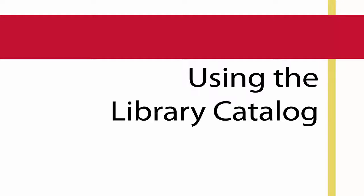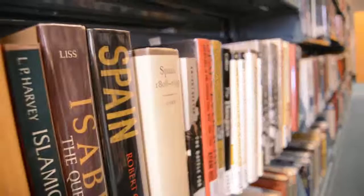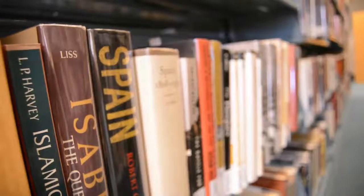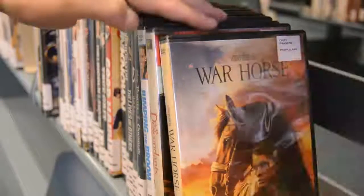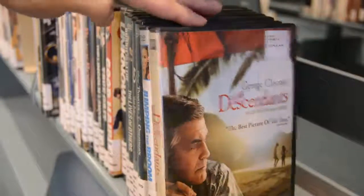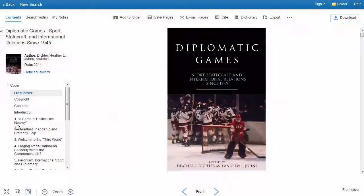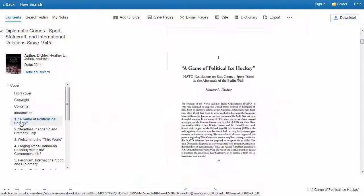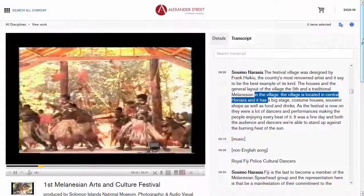This video will give you an introduction to the library catalog and how you can use it to find books, movies, and music within the CCAC Libraries. In addition to our physical holdings, the catalog also connects you to titles in our online collections of e-books and streaming media.